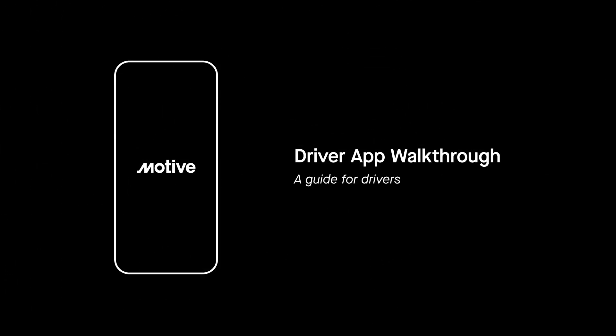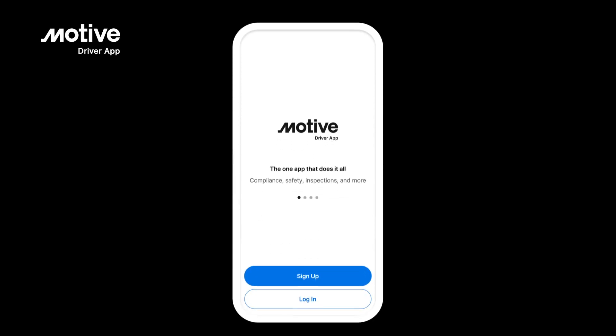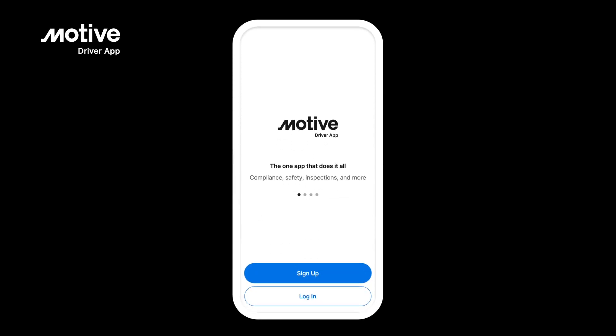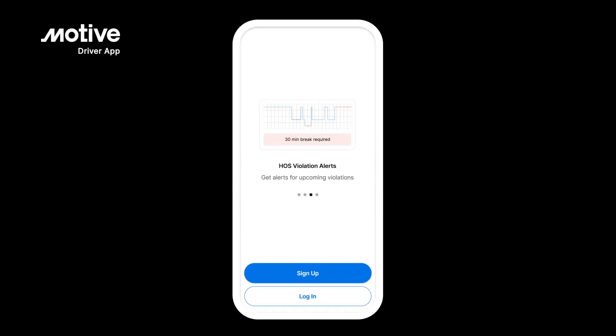Introducing the driver app walkthrough video, your guide to discovering the features of the Motive Driver app for new drivers. The Motive Driver app is the go-to tool for drivers to manage their day. Let's begin by logging into the Motive Driver app.